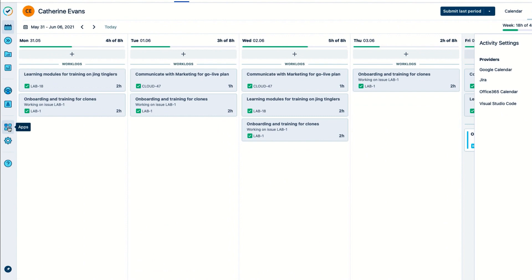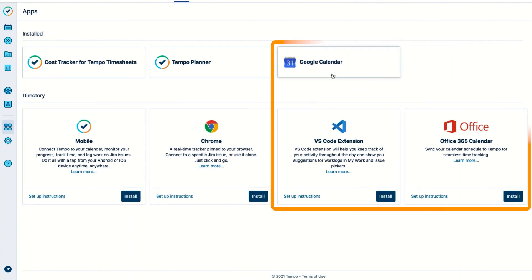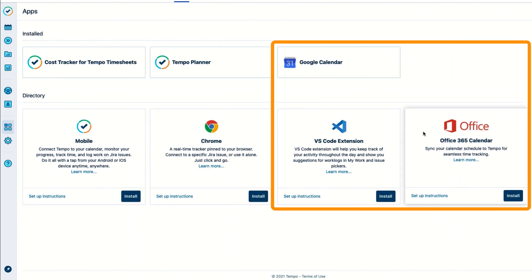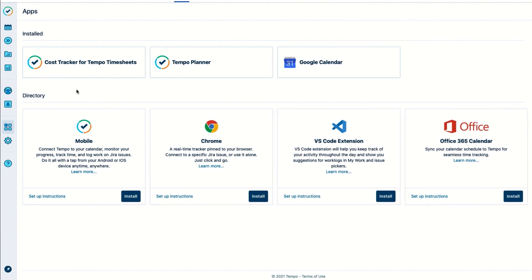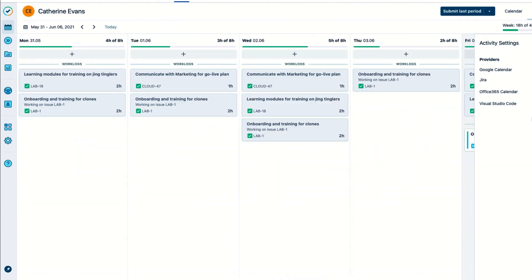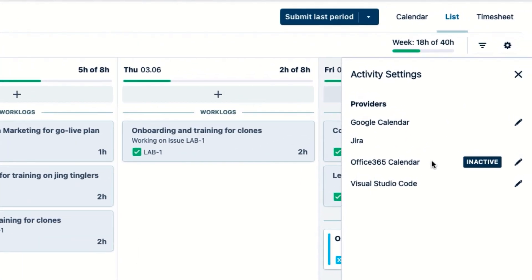I could also go to the Tempo Apps page and connect all of these providers from there. It does the same thing, but it's just more convenient for me to use this for my work. I'll start by connecting my Office 365 calendar by clicking this icon.